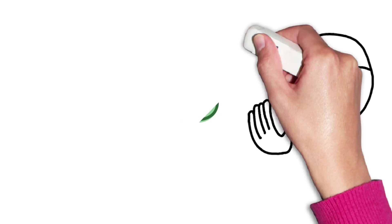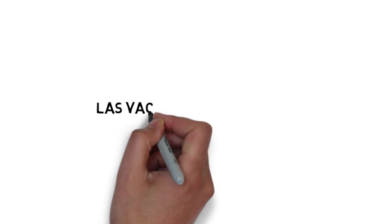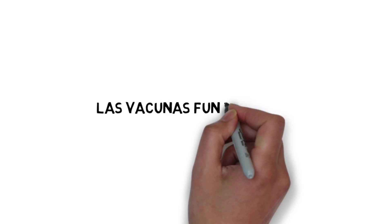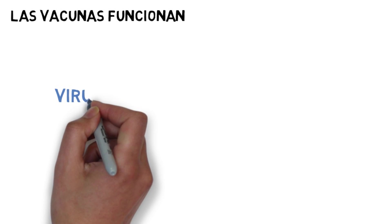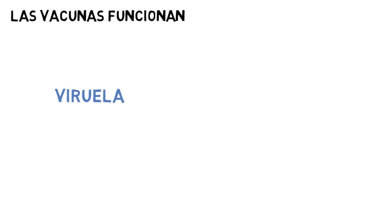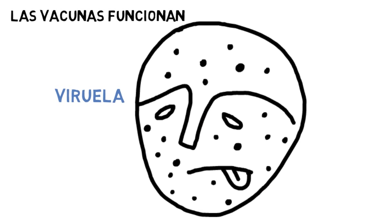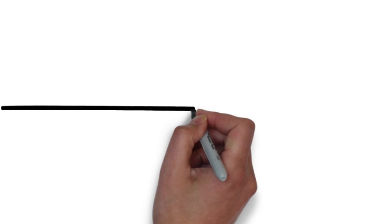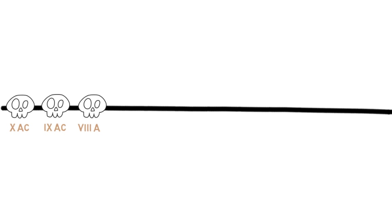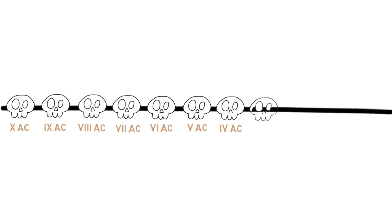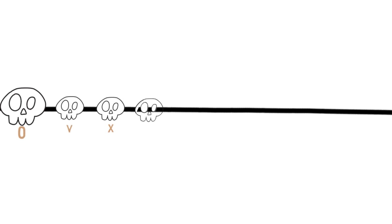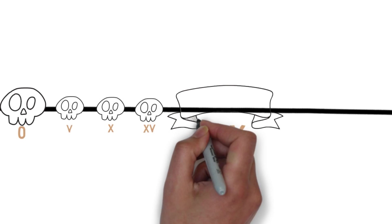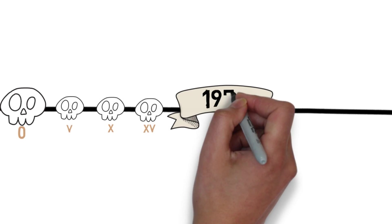Vaccines work. Perhaps the most striking example is smallpox, an infection that for centuries has caused hundreds of millions of deaths. Thanks to vaccination, the last registered case of natural smallpox infection was on the 26th of October 1977.